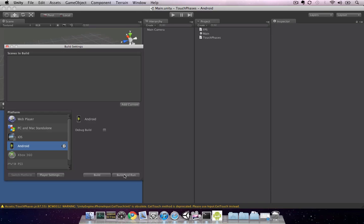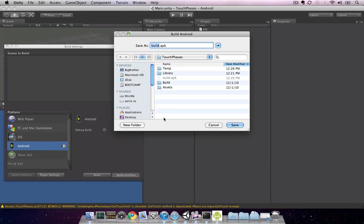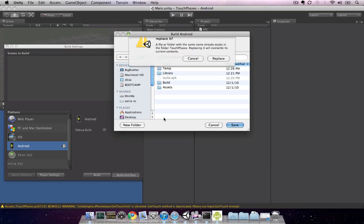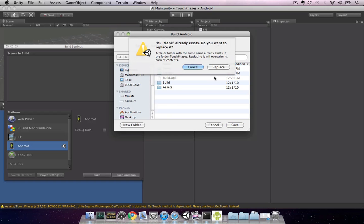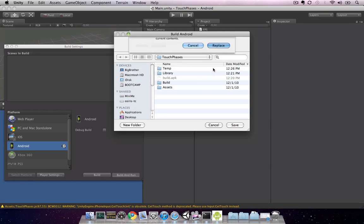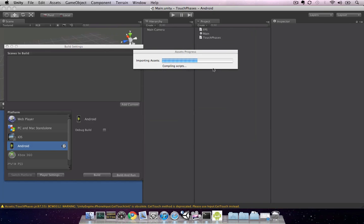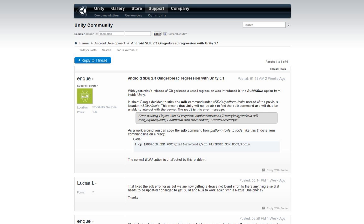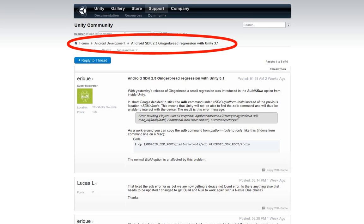I'll hit build and run and label this build.apk. Build and run doesn't work with Android 2.3 and Unity 3.1, but it's likely that Unity will address this in the next release. If you're not able to build and run, go to the Unity Android forum for the fix. There's a thread titled Gingerbread Regression with Unity 3.1 that explains this error message. Keep this forum bookmarked in case future SDK updates introduce more problems.